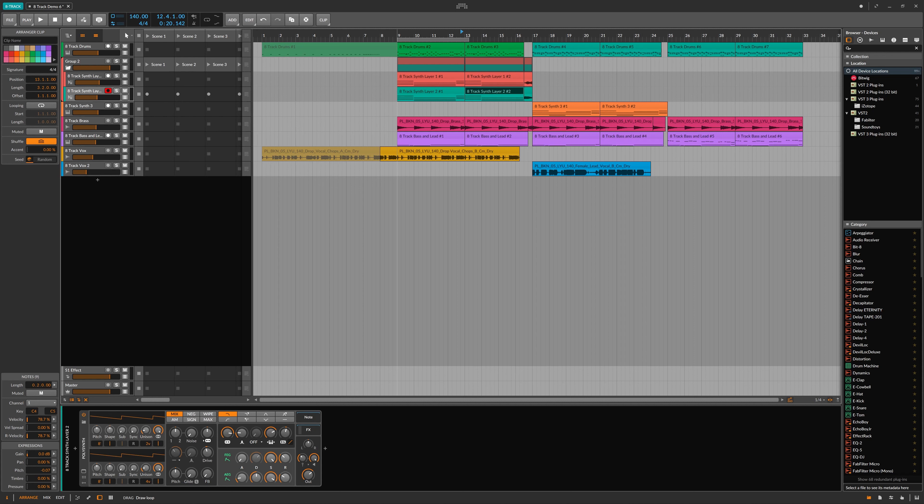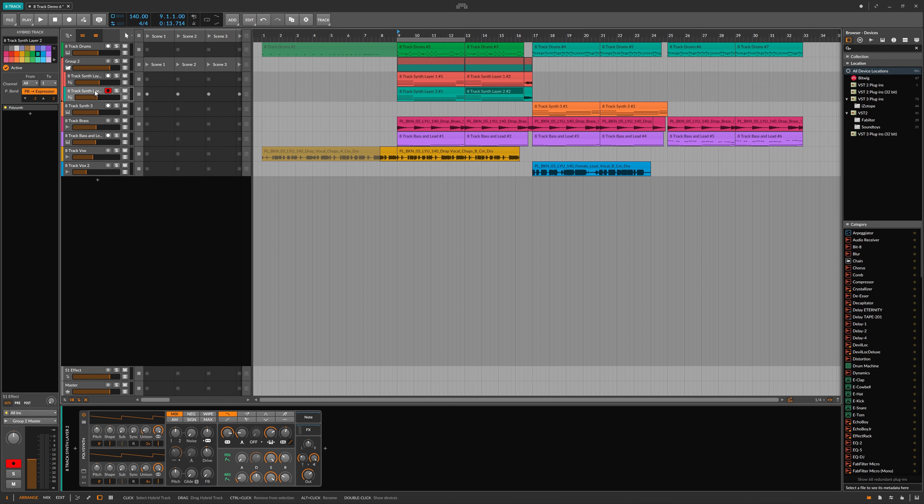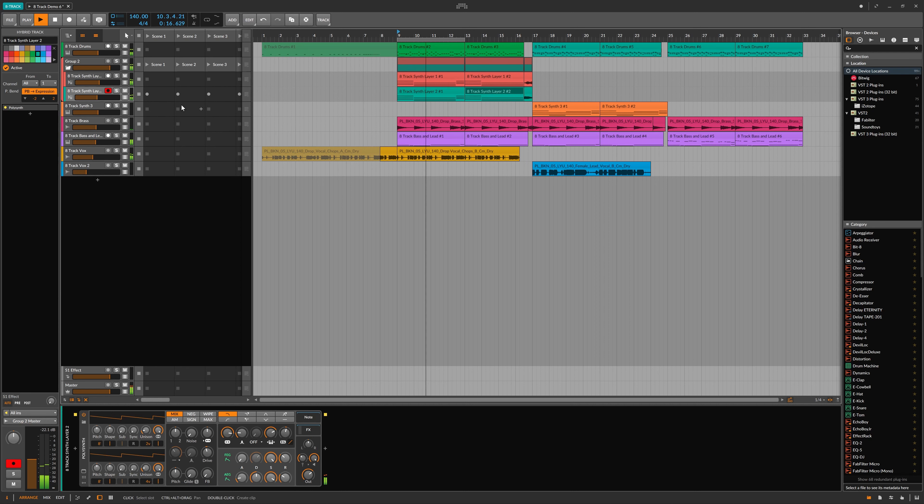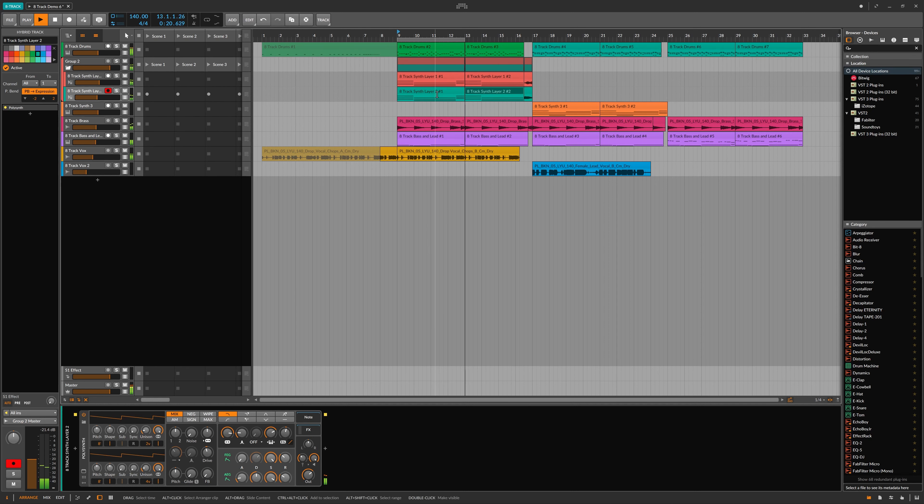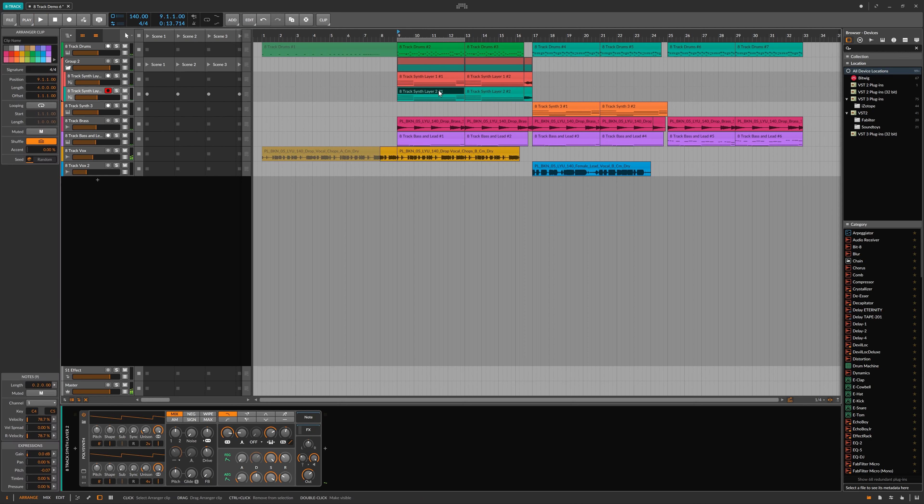So here we have a synth part, see what that sounds like. And you can hear it's kind of gliding between notes. And that's not just a simple pitch bend, that's actually gliding between chords.